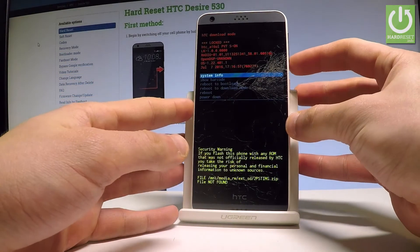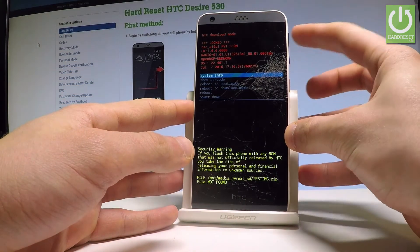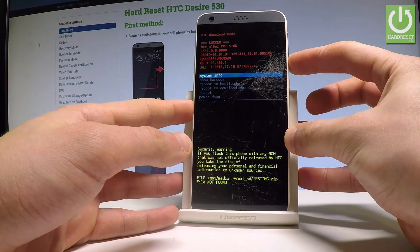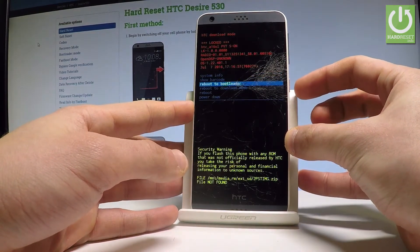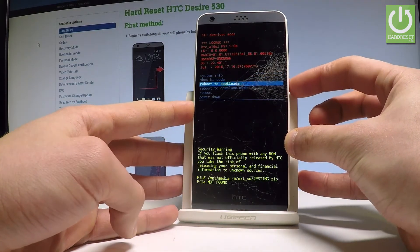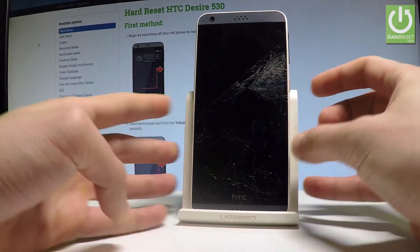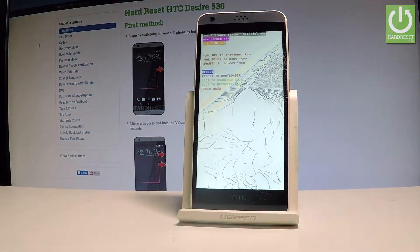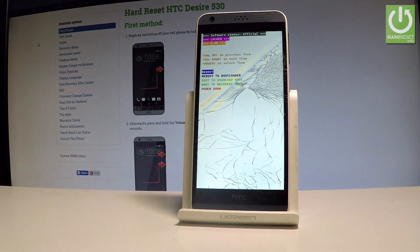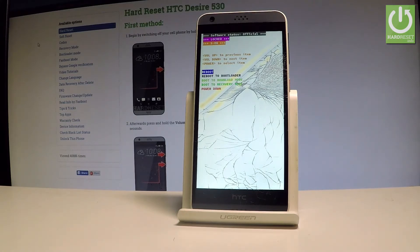Here you can navigate by using both volume keys. Let's scroll down to choose 'Reboot to Bootloader' and press the power key to select it. Now the device is booting into bootloader mode — let's wait a few seconds. This is the bootloader mode of HTC Desire.